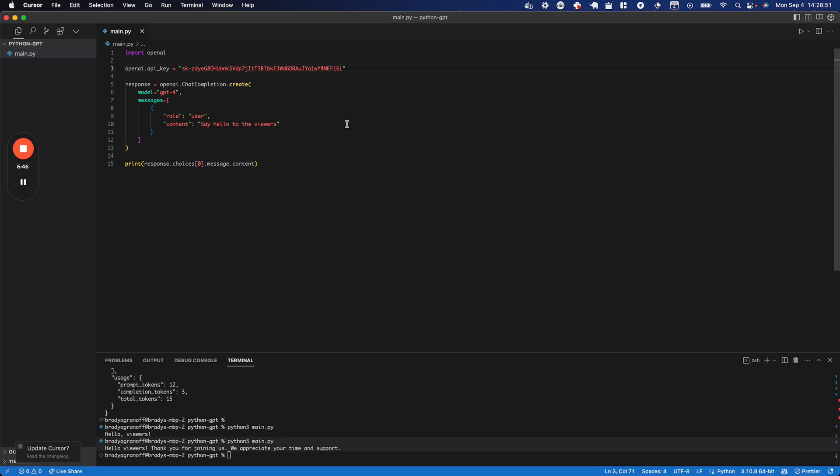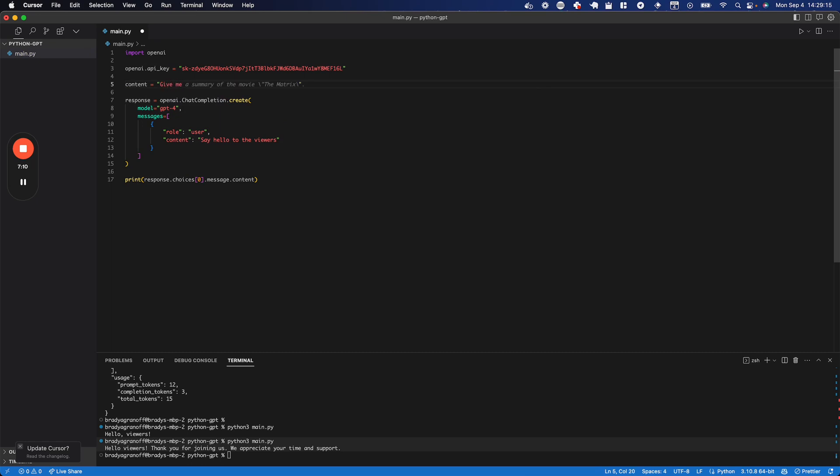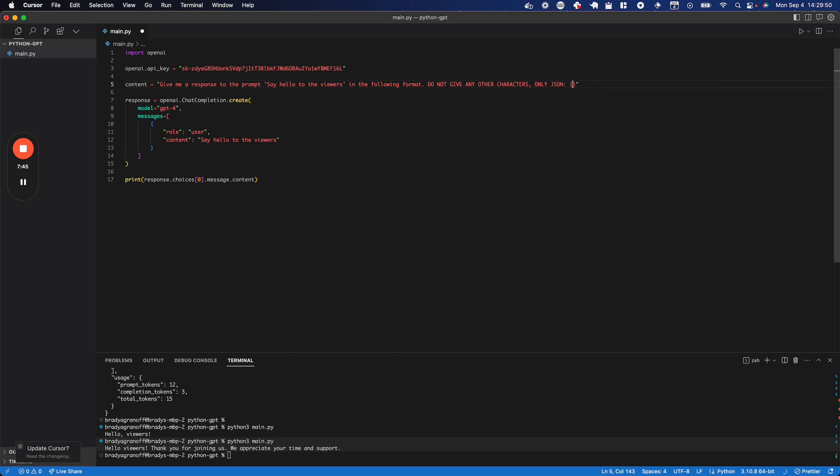The last thing I'm going to show you is how to get your responses in JSON or any sort of format that you want because I wanted a more complex JSON format for my responses, and so I'm going to show you how to do that here. I'm going to create a string up here for the content that is a little bit easier to read. And I'm going to say, give me a response to the prompt don't say hello to the viewers in the following format. I'm going to say, do not give any other characters only JSON. And I'm going to add brackets.